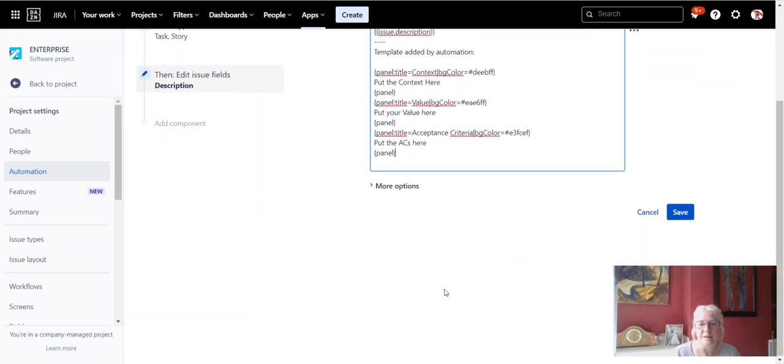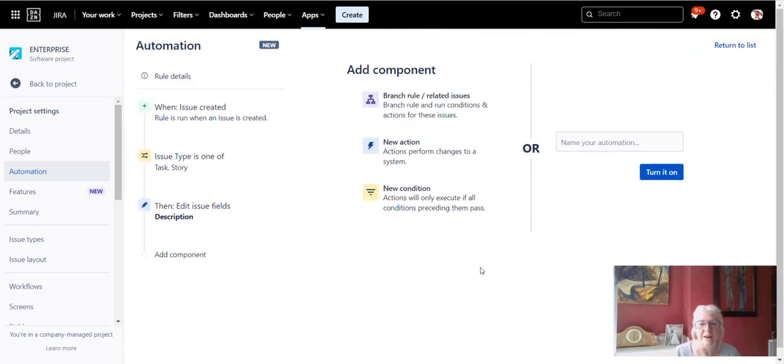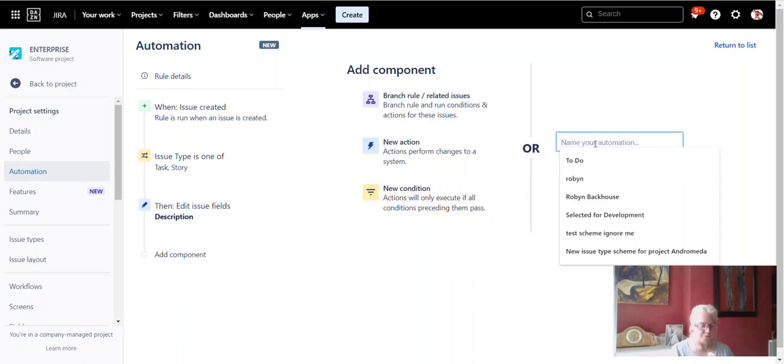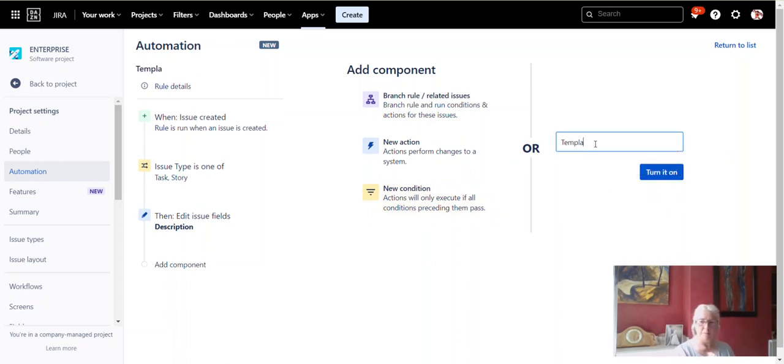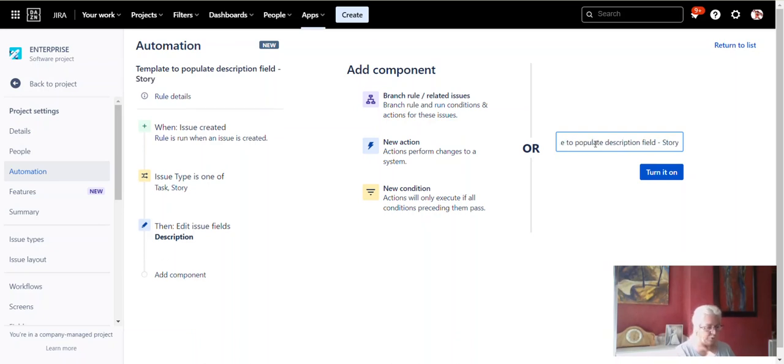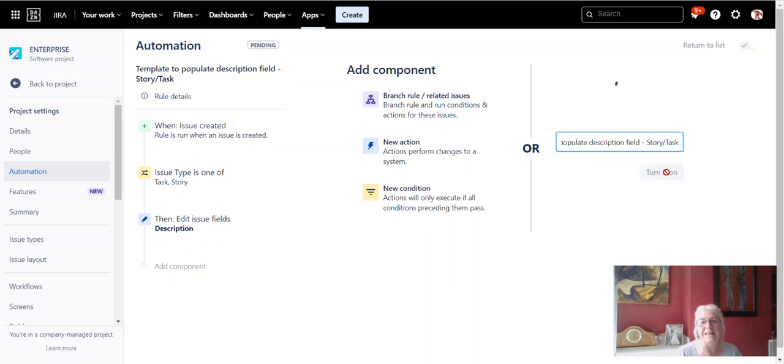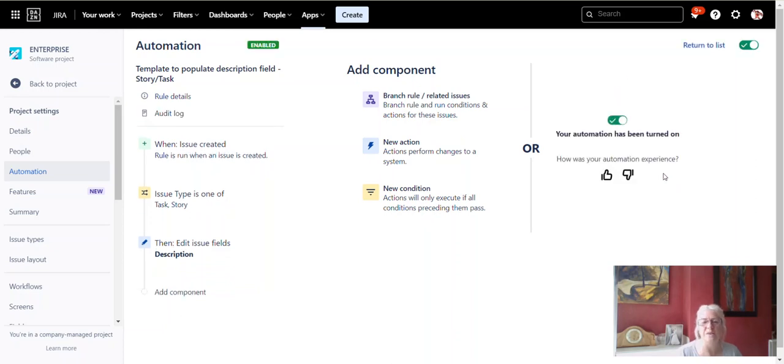And then we click on save and we give it a name. What should we call it? Template to populate description field story and task. It's good if you can have descriptive titles because if you have a whole list of automations, you want to be able to quite quickly and easily see which one they are. Click on the turn it on button. And there you go. That should work.